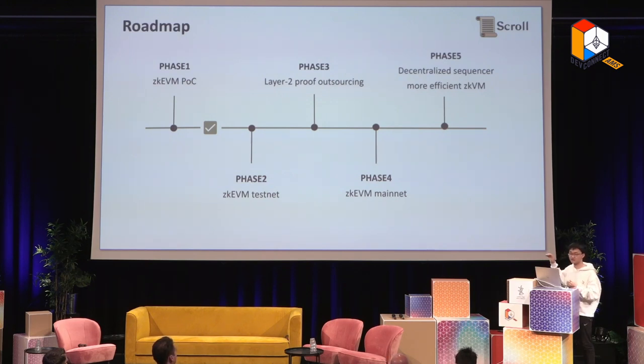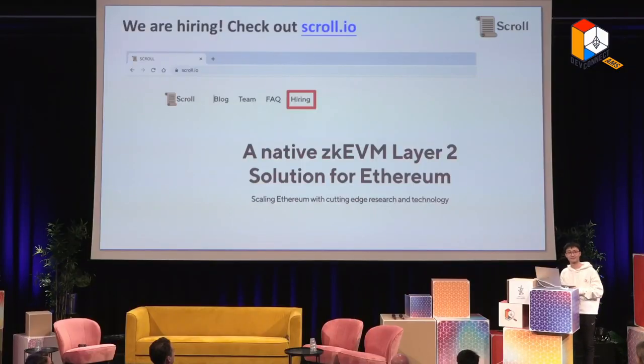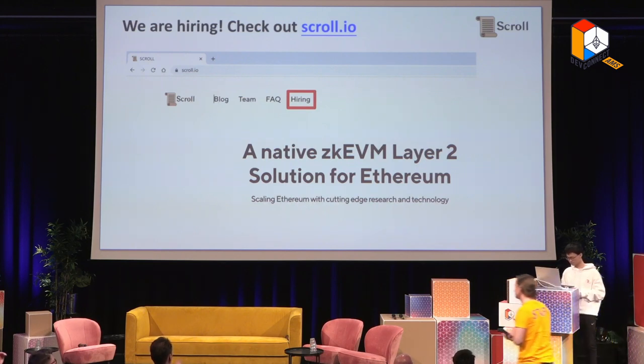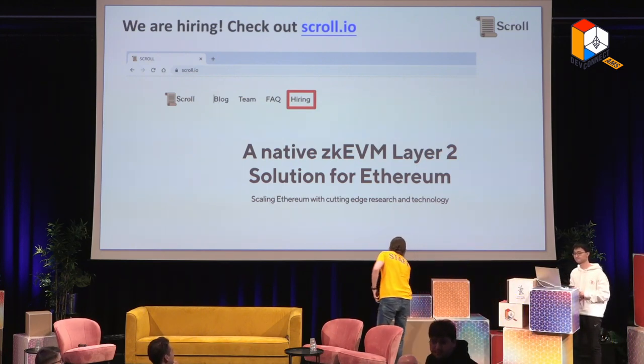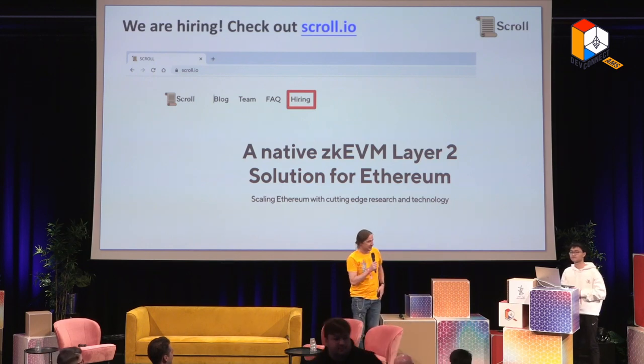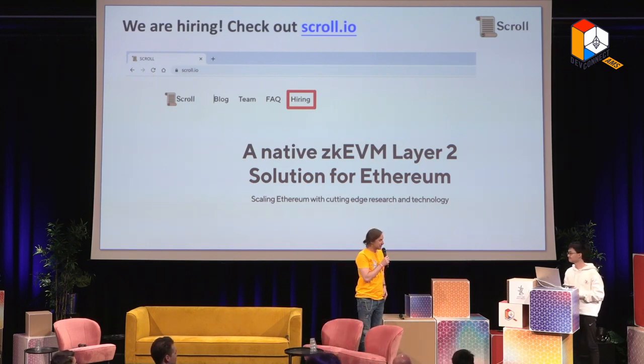We are hiring — please check out our hiring page. Thanks for that.